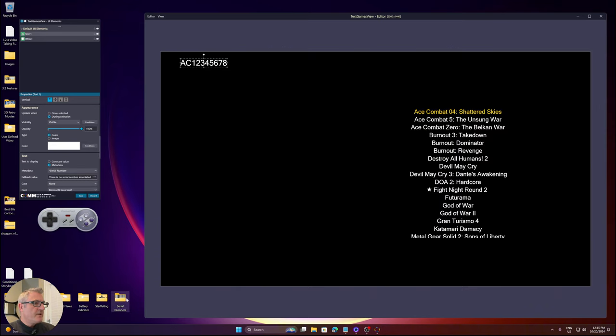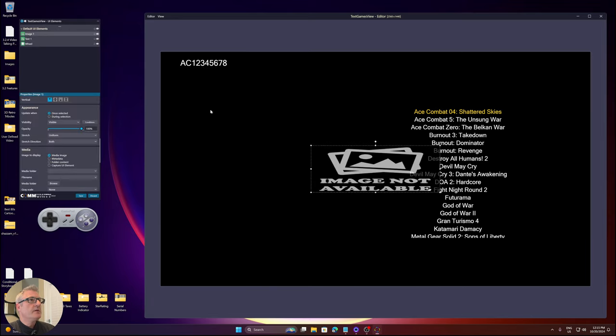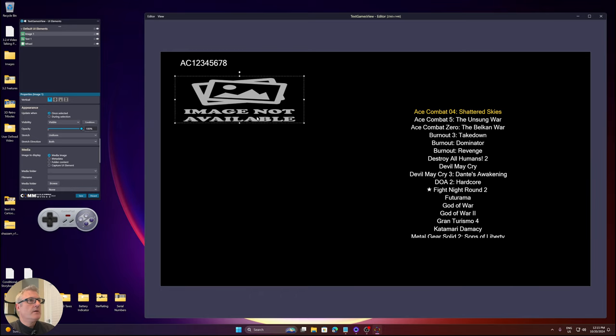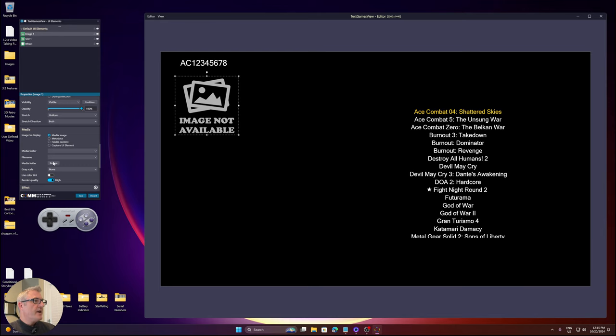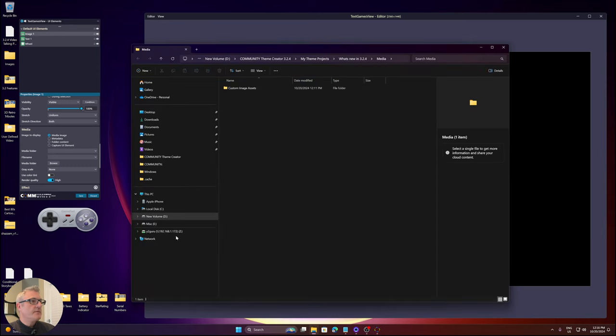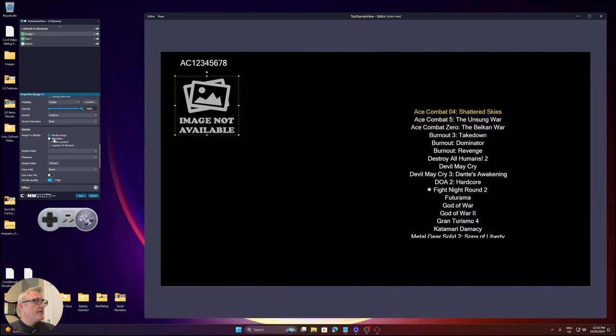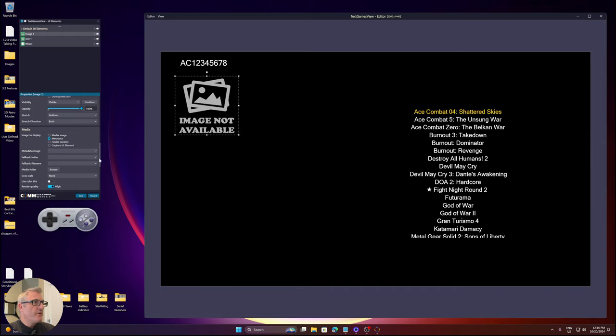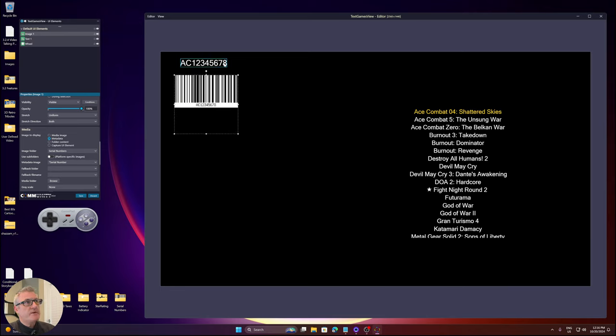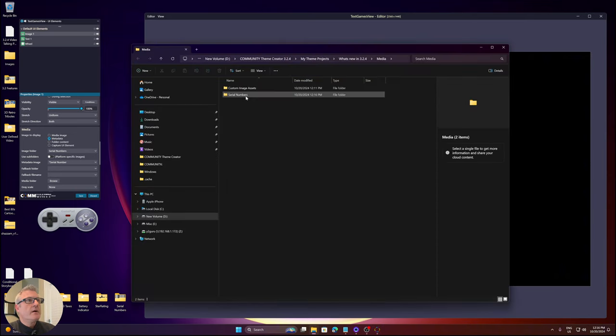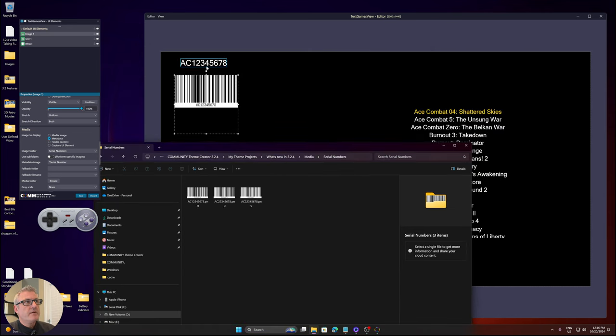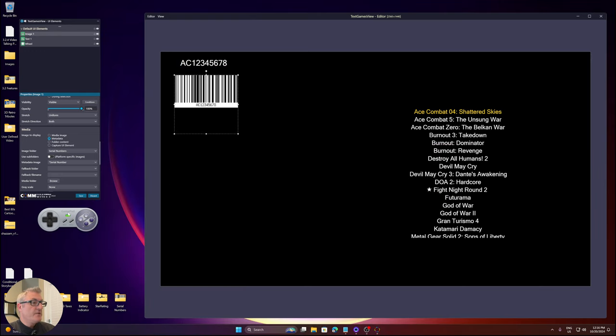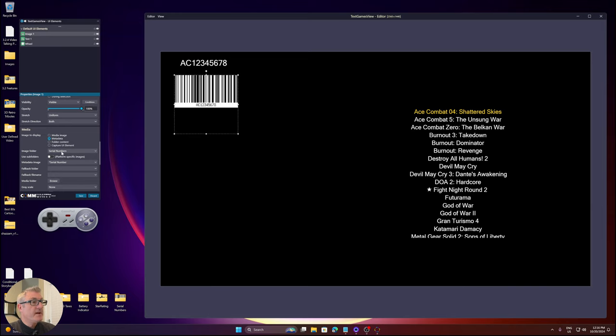If you weren't aware, I actually have a little folder with media inside them. I'm going to add an image, drag that folder in, and I'm going to use metadata again and select serial number. I'm going to tell it to use the serial numbers folder. And now it's translating this AC12345678 into an image because the file names are named in the same way.